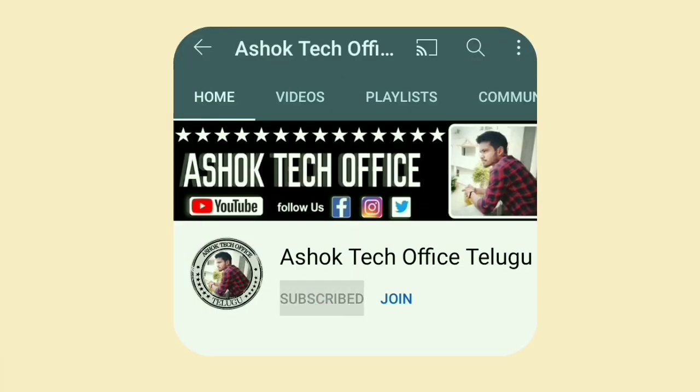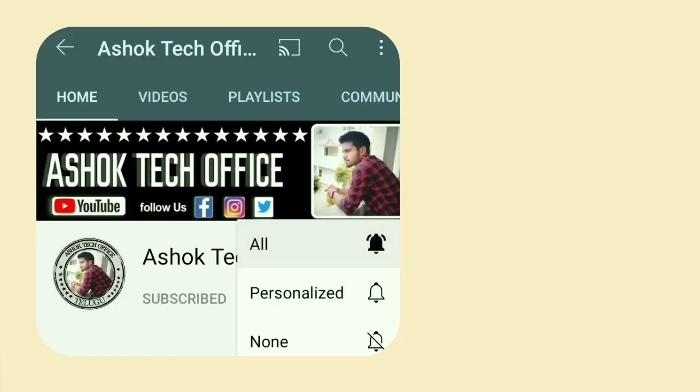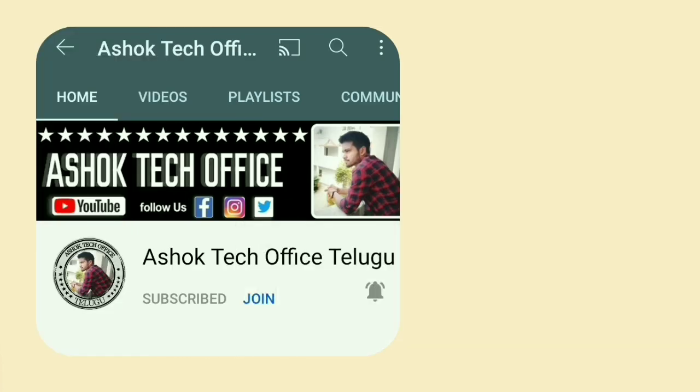Guys, subscribe to my channel and click on the bell. I am going to upload this video.